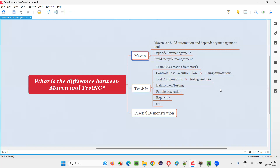Tomorrow, if the version changes and you want to update it, simply go to that pom.xml file, change the version number, and save the project. That's it. Automatically, it will remove the old library, download the latest library, and configure it in your project. So sophisticated it is — that's why Maven is a dependency management tool.